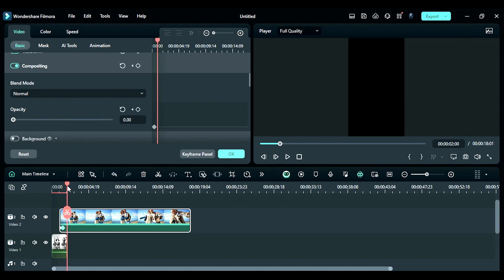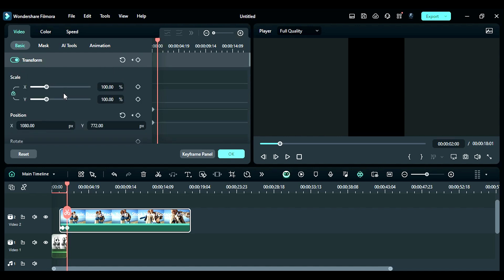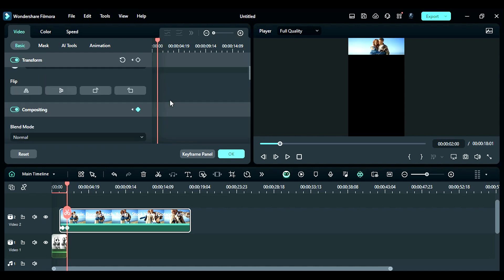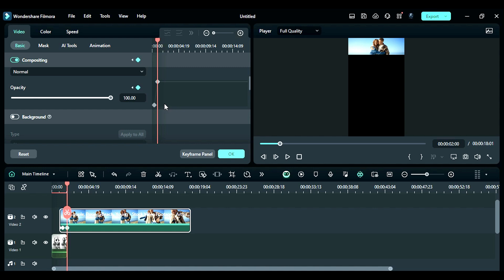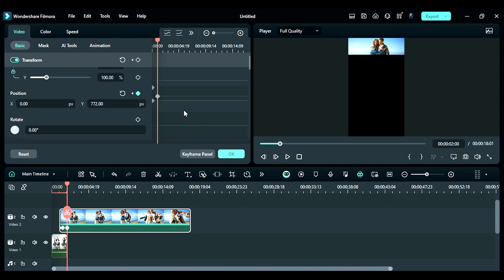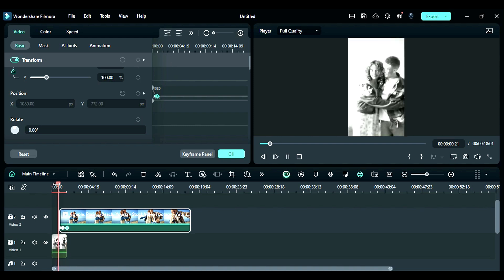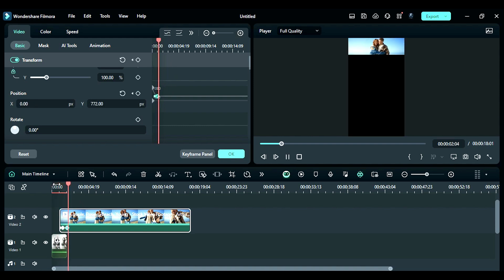Then at 2 seconds, change the opacity to 100 and adjust the position of the footage and place it on screen. Now go to the keyframe panel, select the first keyframe point of opacity and change it to continuous curves. Then select the second keyframe point of position and select continuous curves to get this type of smooth animation.